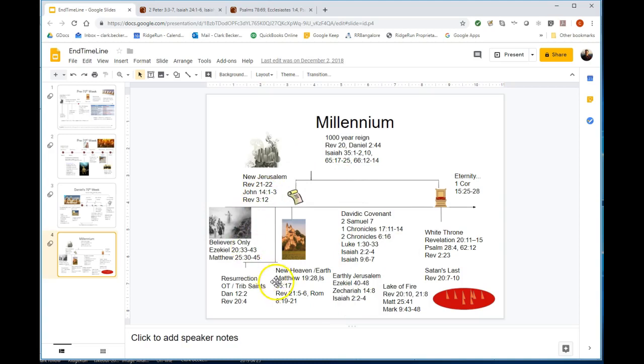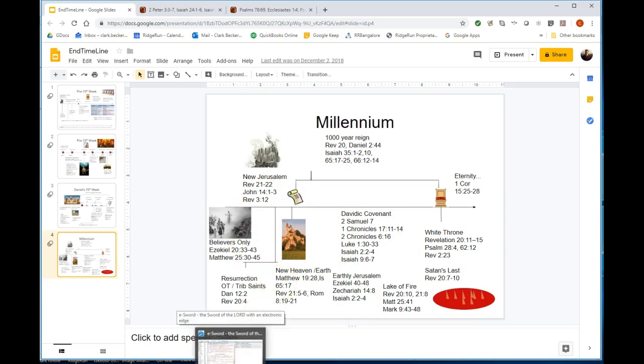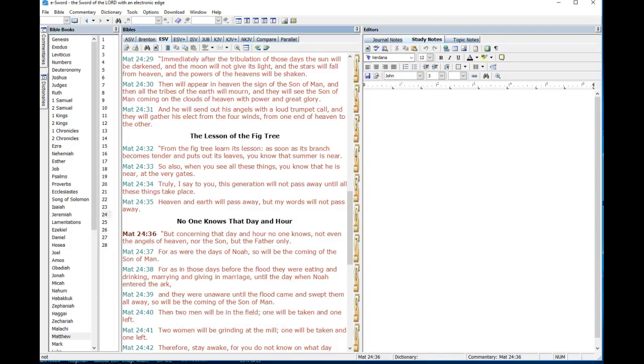He said something which is consistent with the common view of Revelation 21 and 22 being in the eternal state, but he almost made my point for me. Let me just show you what he was looking at, this sort of famous line in Matthew 24.